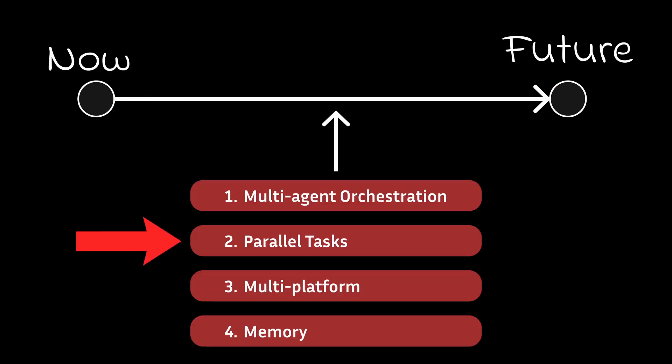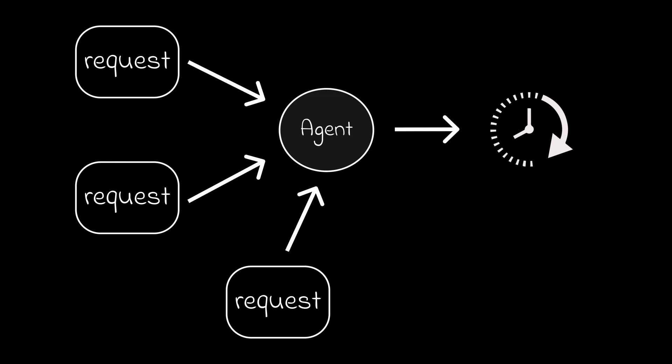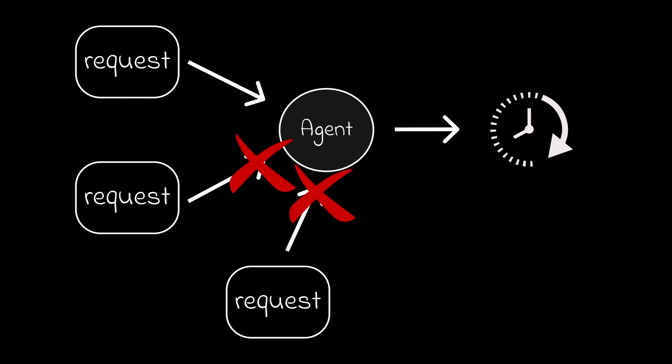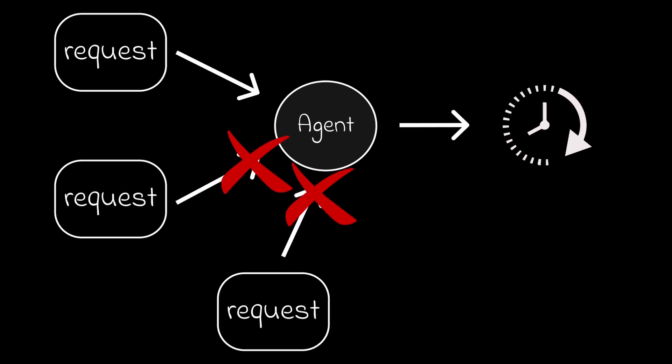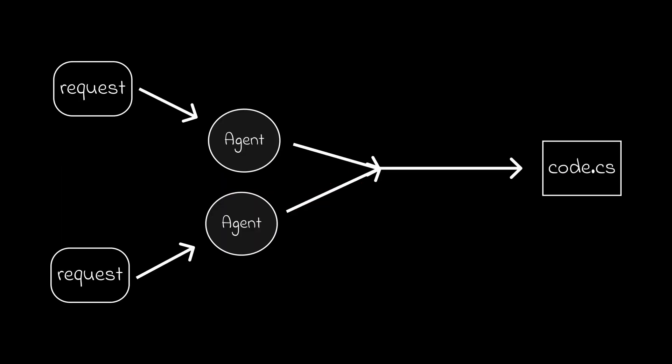The next point is parallel tasks. One of the biggest limitations right now is when you send a request, you can't send another one until the first one is done. I think this is a huge limitation in functionality since parallel execution can enable tremendous creativity flow.